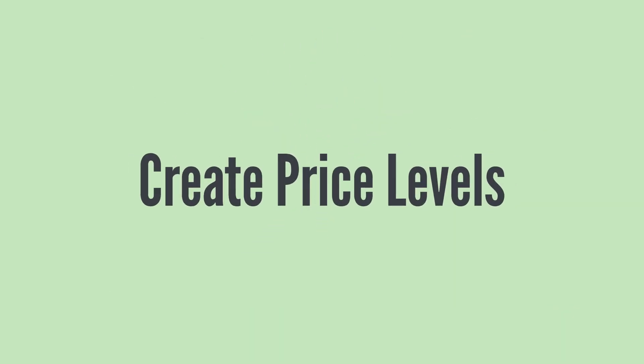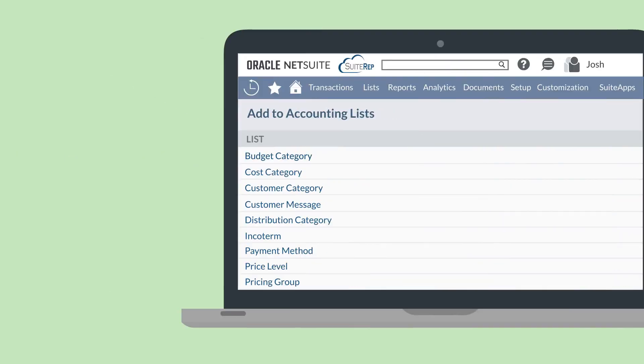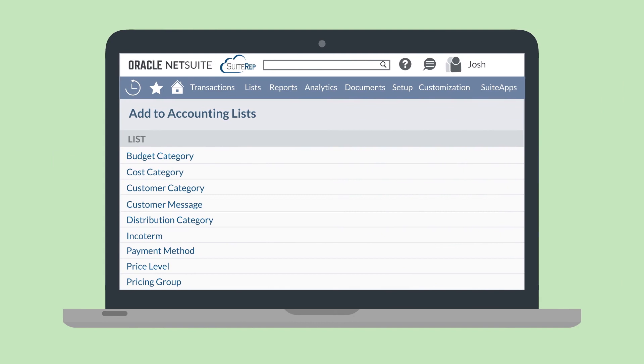Your next step is to create the different price levels that you will use. NetSuite allows you to set as many as 1,000 different pricing levels, though most companies would not find that many levels useful or necessary.